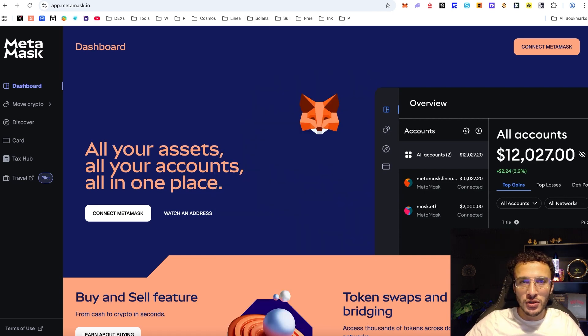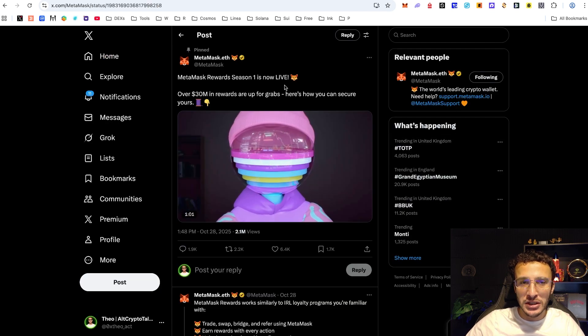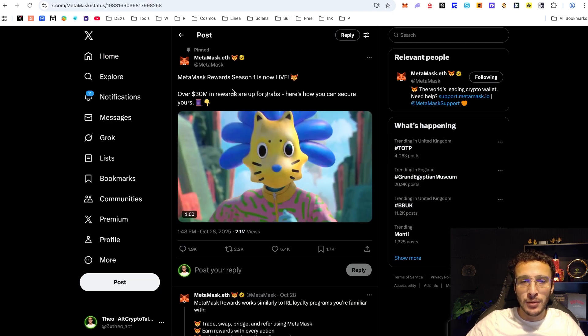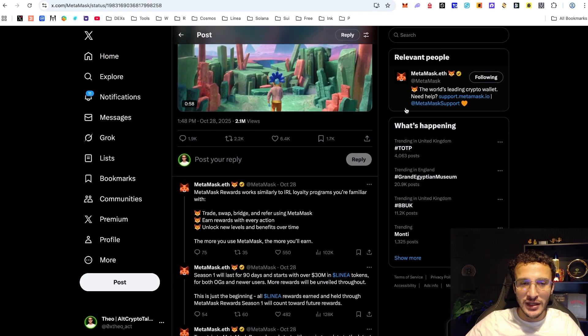What I also wanted to show you while we've still got the app up is that we've got the Metamask rewards X post here which is going to explain everything we need to know.